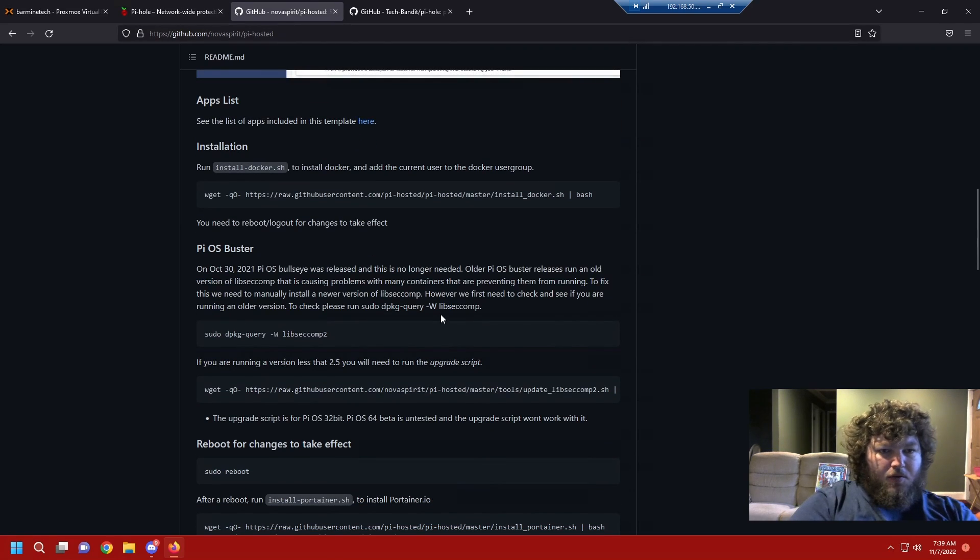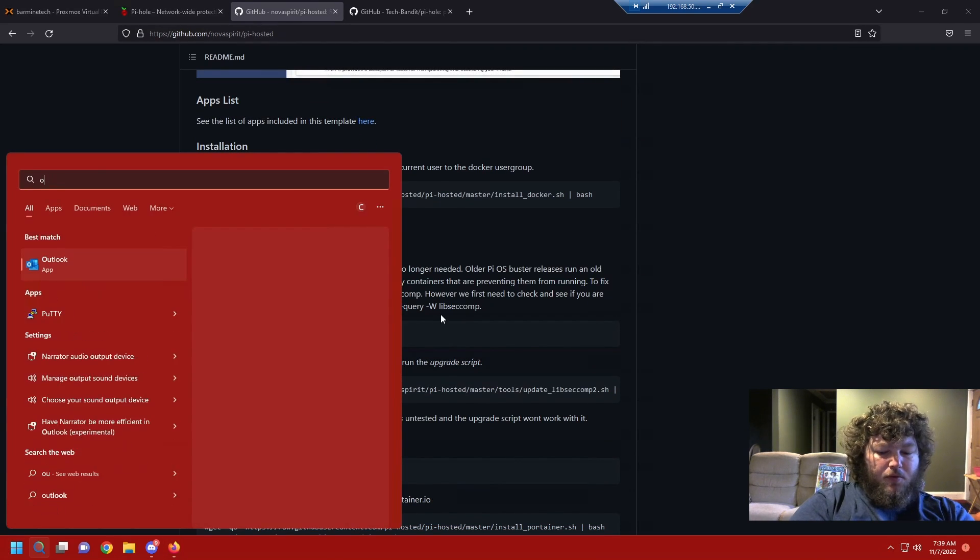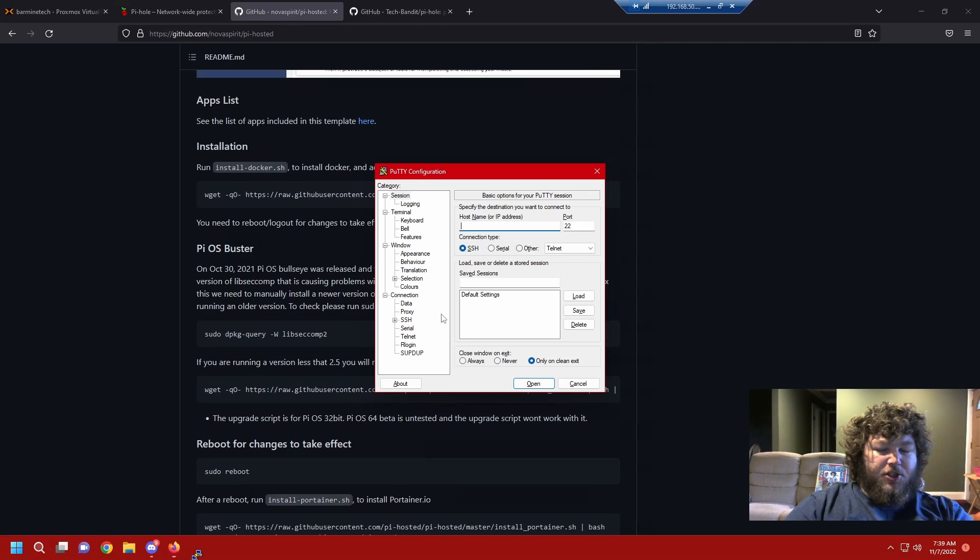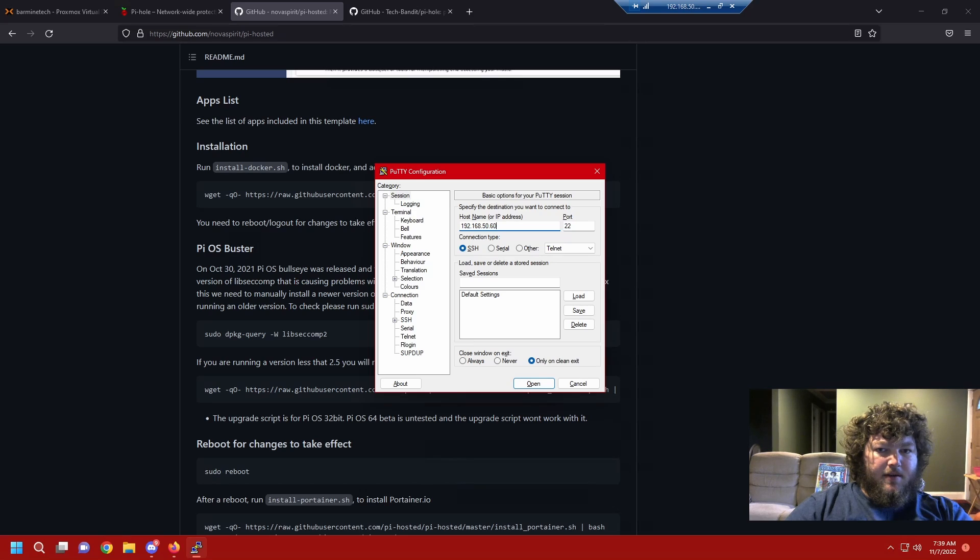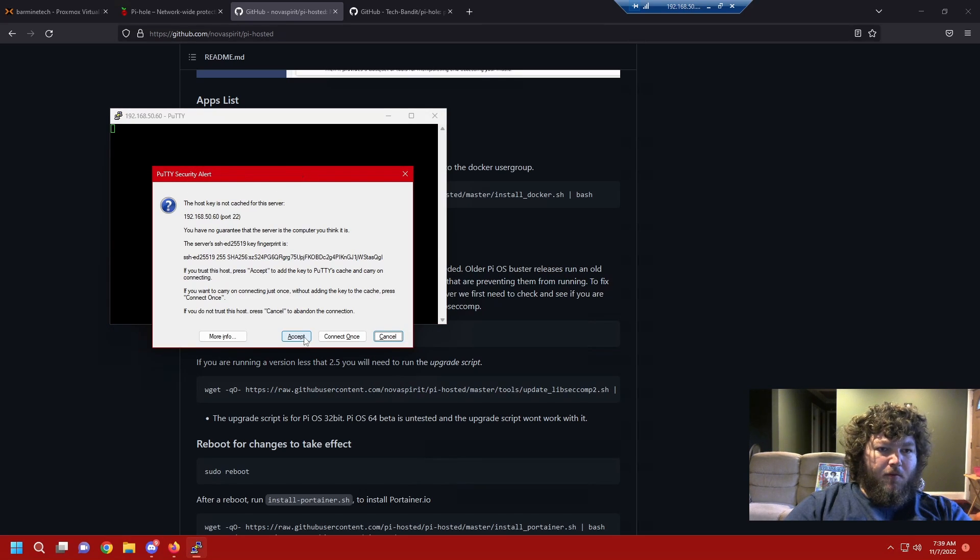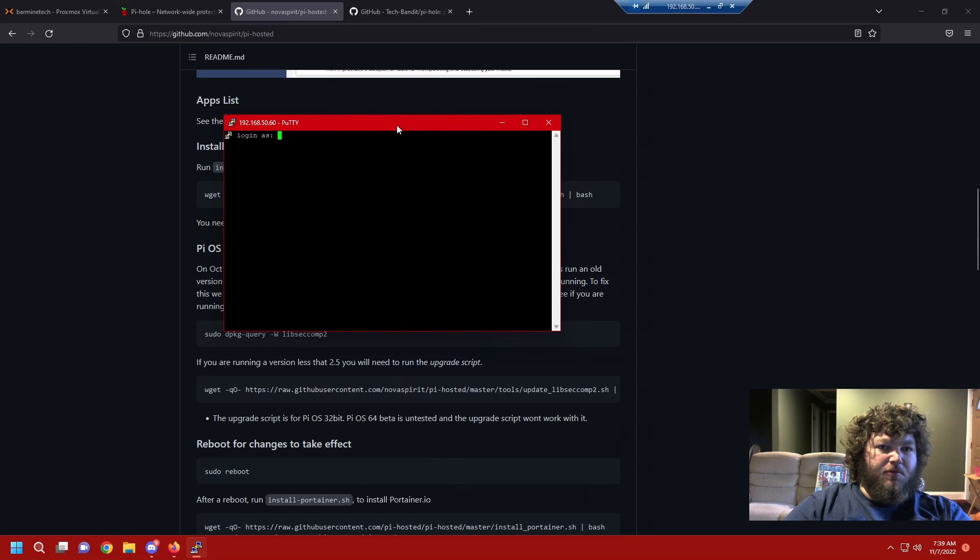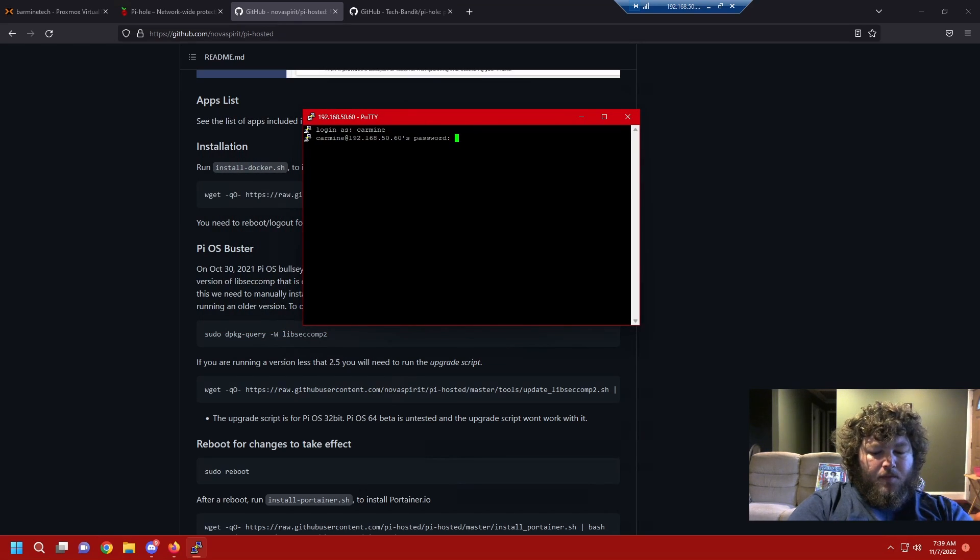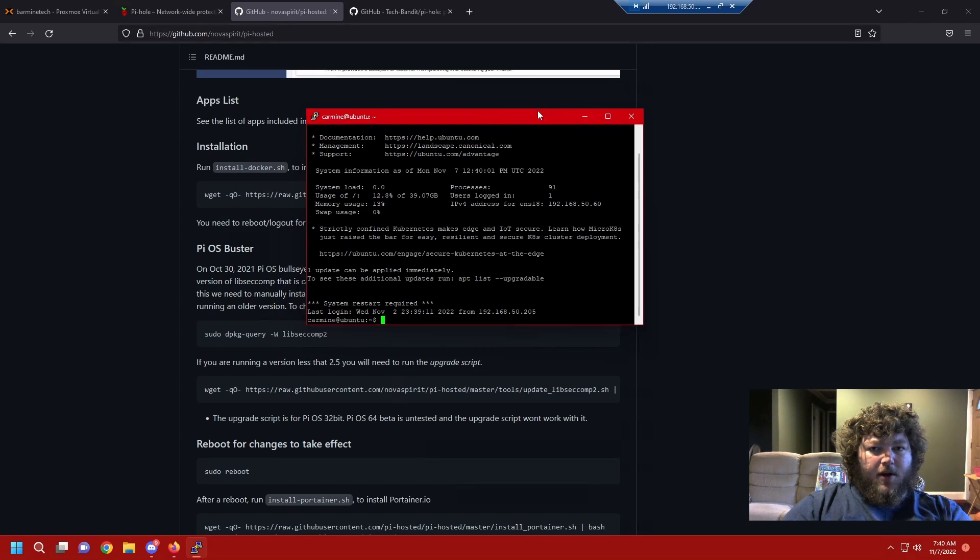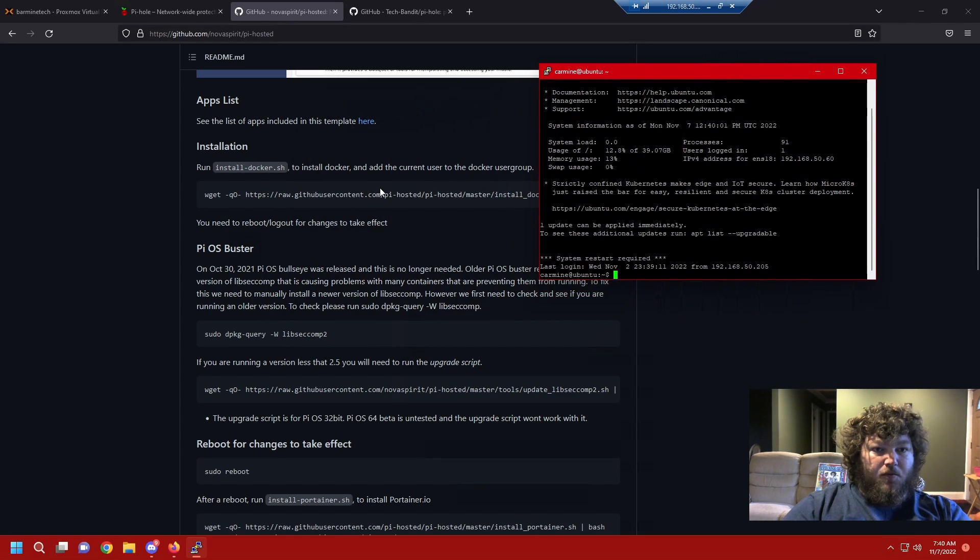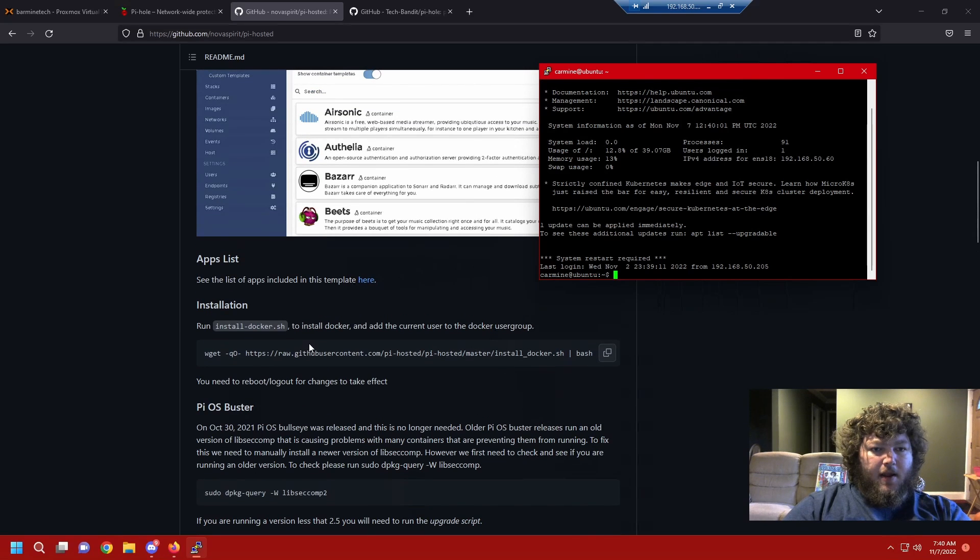So we're gonna start over and go SSH into that machine that we started the other day. For me, my IP was 192.168.50.60. This is just putty giving me that warning again, so we're always gonna see that the first time we SSH into a machine. I'm gonna log in. I already ran the sudo apt update and upgrade last week so we're just gonna get straight into installing docker and Portainer.